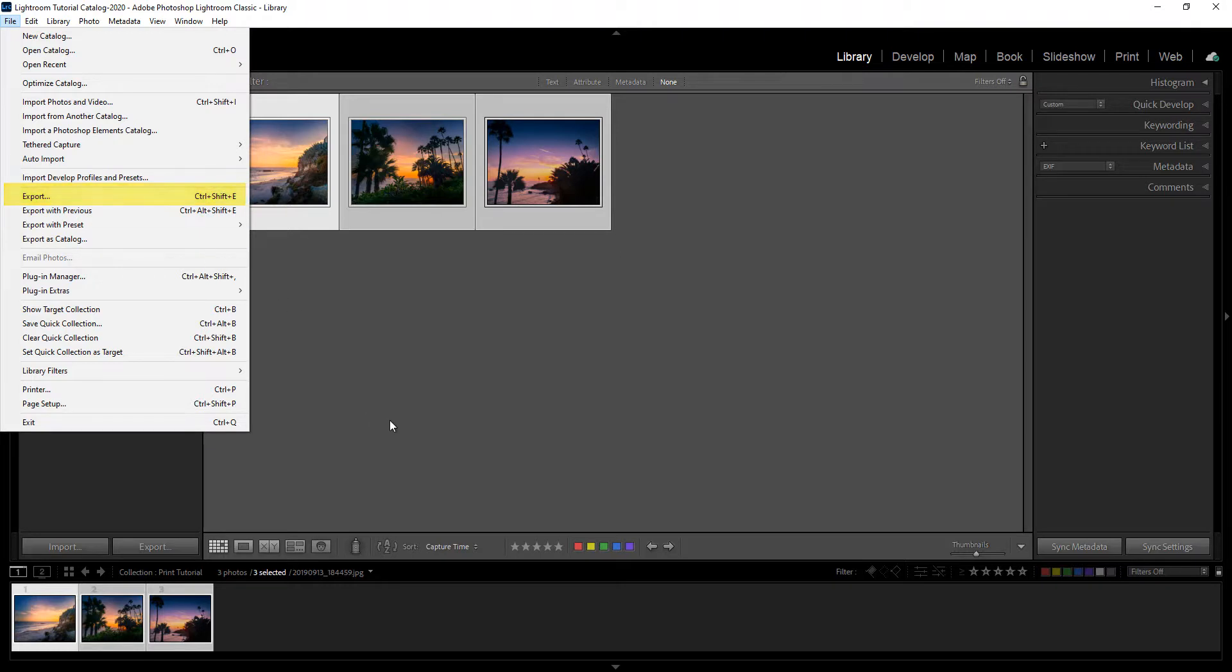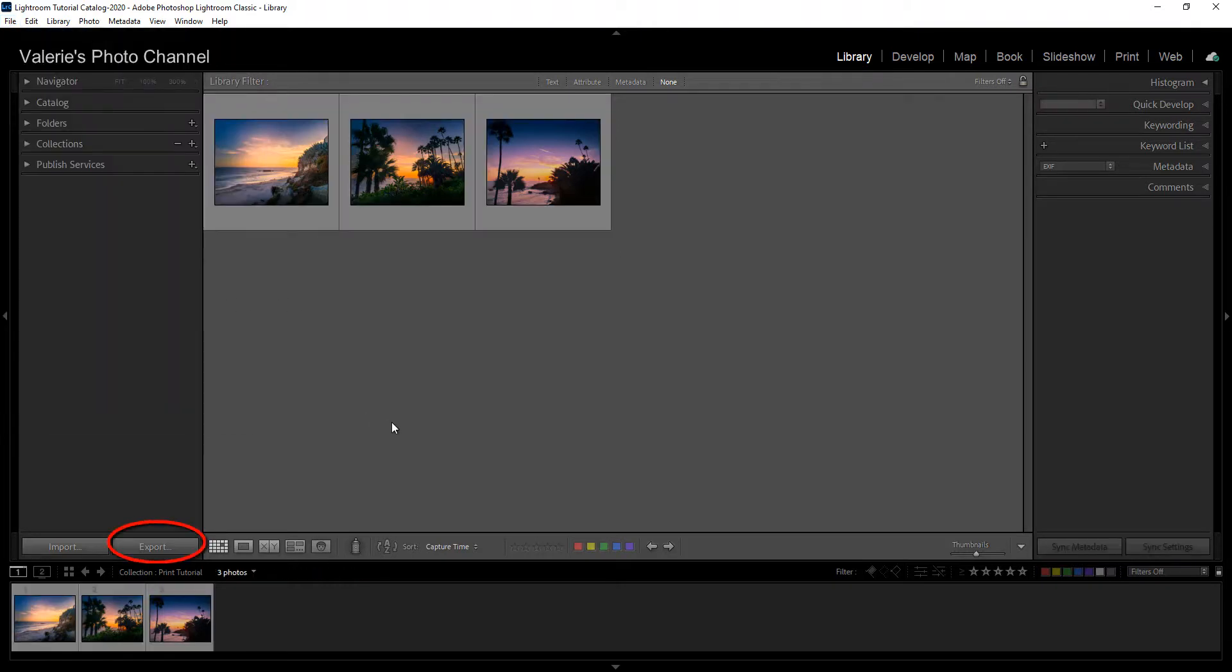Or if you're in the library, and this just applies to the library and not the develop module, you can click on export down here on the lower left.